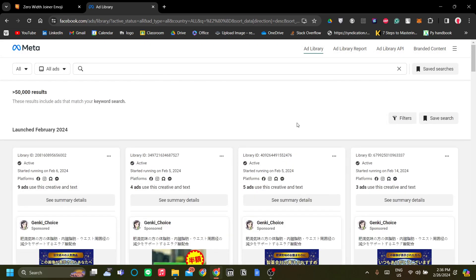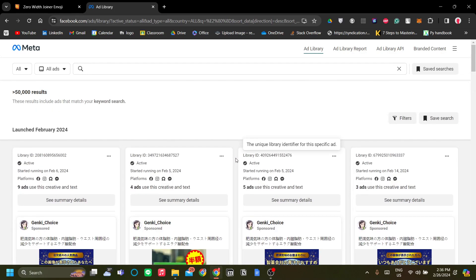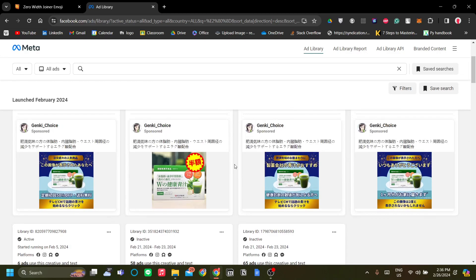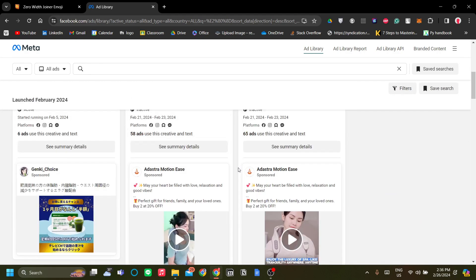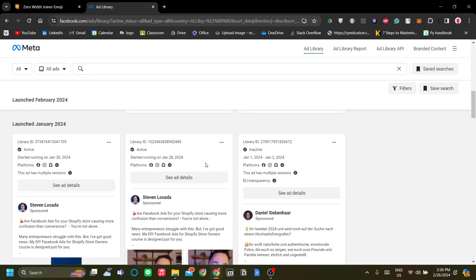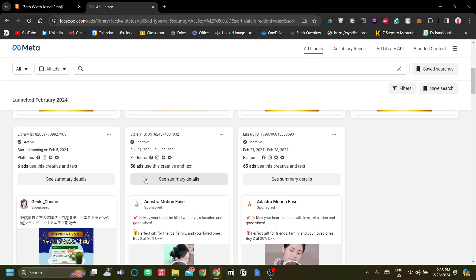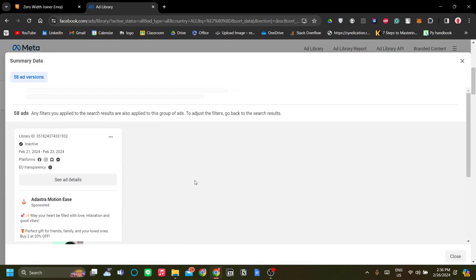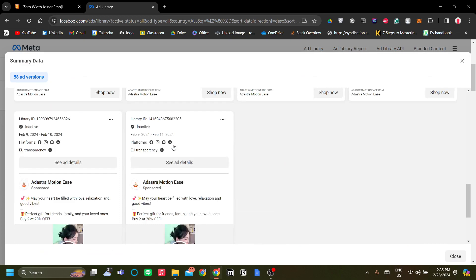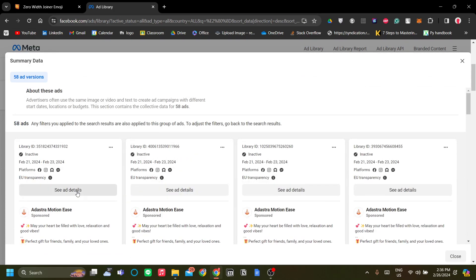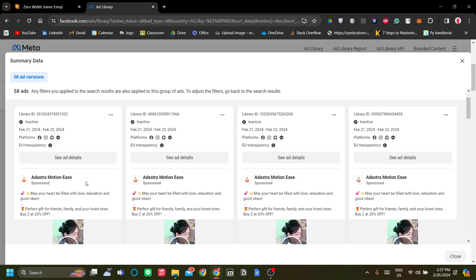What we want to find in our search results are ads that are good selling and span over a period of time. For example, here's an inactive ad that has 58 ads used — meaning the ad was reproduced many times by the advertiser. Let's take a look at this one since it has a high ad volume. There are 58 ads using the same template, all advertised by Ad Astra Motion Ease.